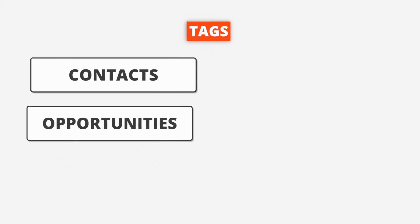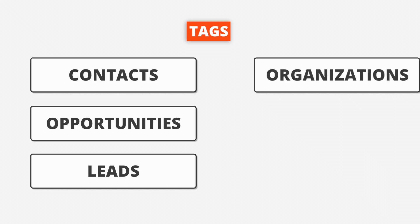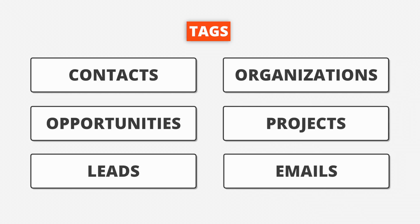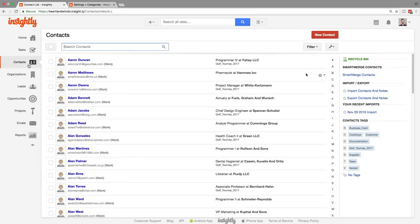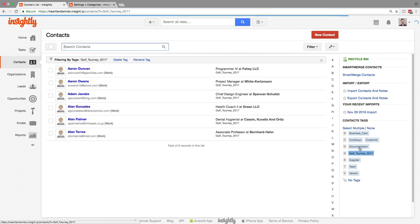One thing to note about tags is that the tags for opportunities are separate from the tags for organizations, which are separate from the ones from contacts. So over here in contacts, we can see that I am organizing a golf tournament in 2017, and here I've tagged all the people who I'm inviting. These are the scratch golfers who I'm sure are going to help me win the tournament.